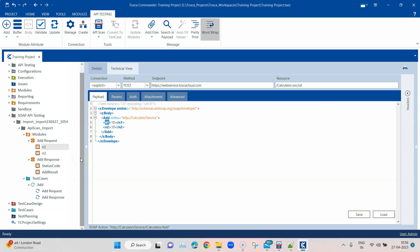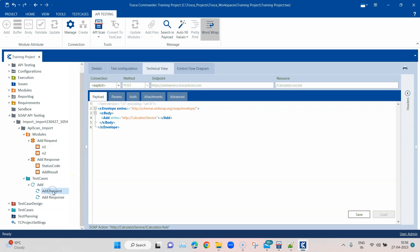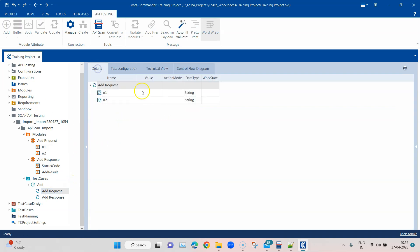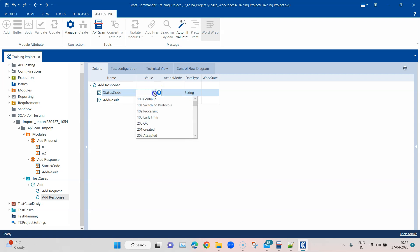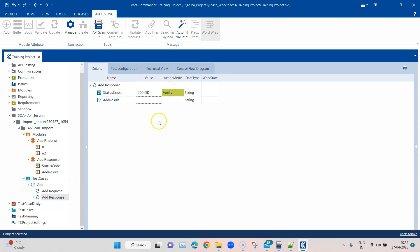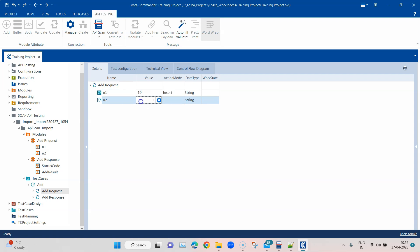Now if I go back to my test cases you can see we have got different values which we can enter here in the request. In the response we can basically select any value so that we can verify it. Here it will be 200 and action mode would be verify. In the request what we can do is we can basically enter any particular value, either 10 or I can enter something else. It will give this result, but then how do we verify this?